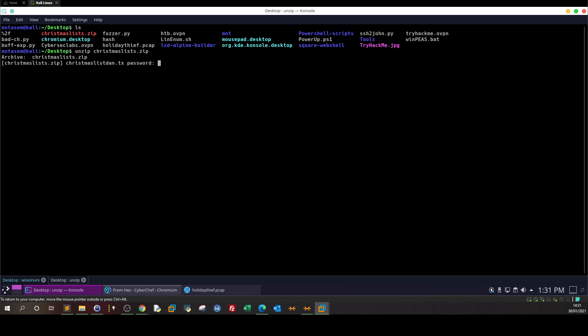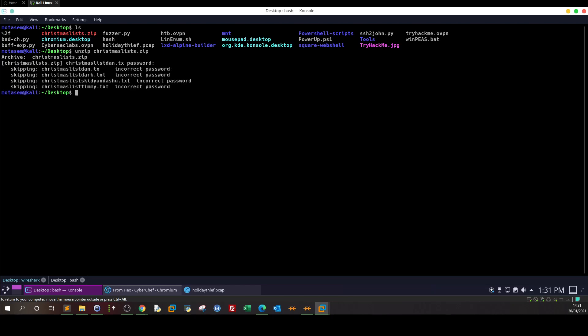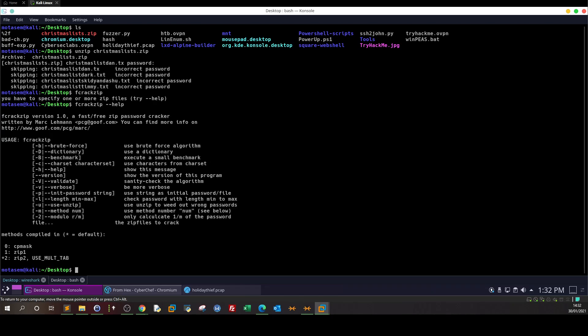We have christmaslist.zip and the image. Now unzip christmas... password is required. We have to go through zip file cracking, so there's a tool called fcrackzip. Let's see the help menu and what options we will use.